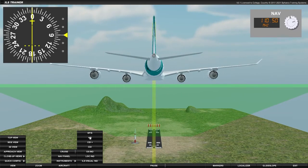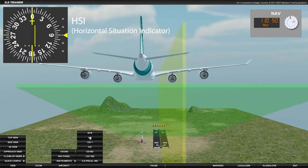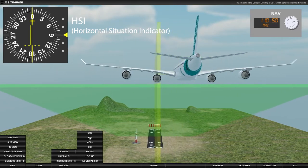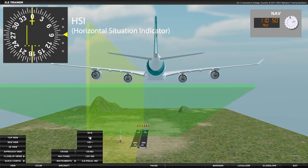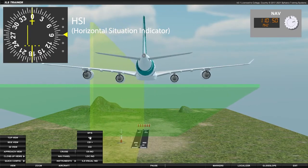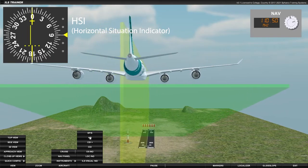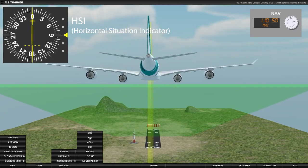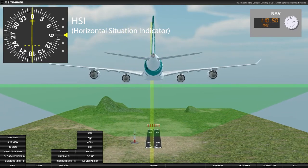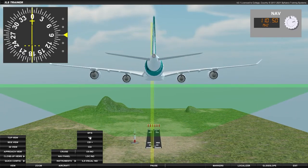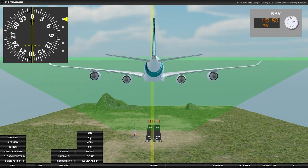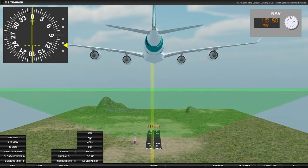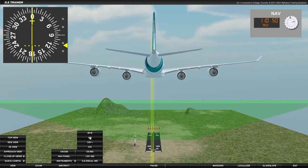On a typical HSI, like we see here, any deviation left or right of the localizer plane is shown on a deviation bar within the center of the display. The deviation below or above the glide slope is shown on the vertical scale to the right.